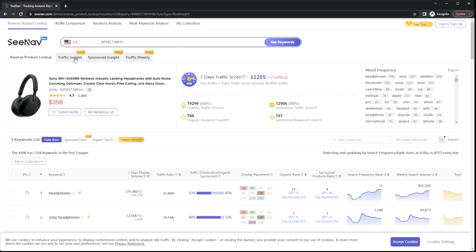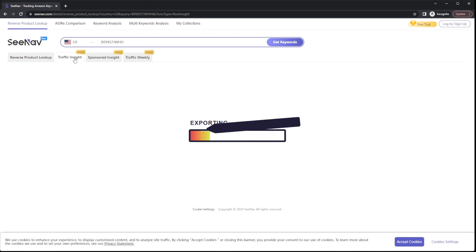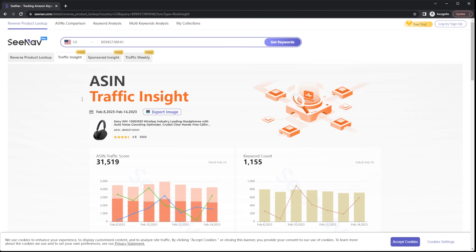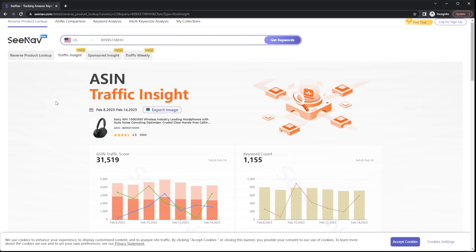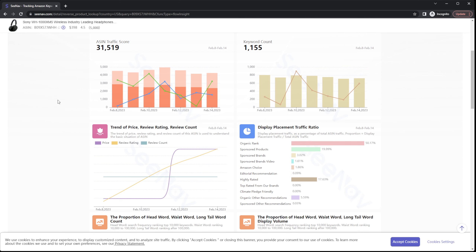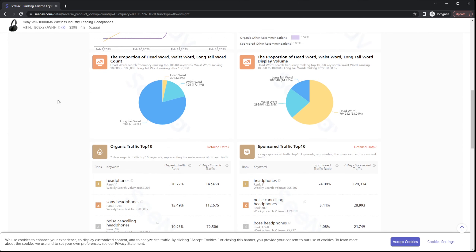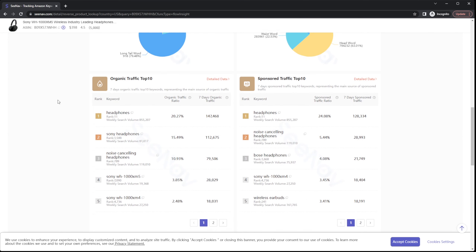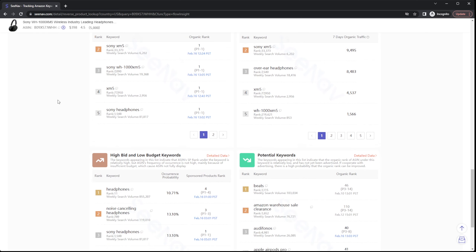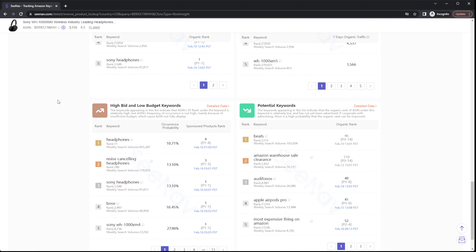Let's talk about the premium features. What's also super cool is that you can get generated infographics as a premium feature. What this does is summarize all the information of the ASIN based on organic and sponsored traffic. The information visually tells you the traffic score, the keyword count, the price trends, appropriate keywords based on ranking, and more.